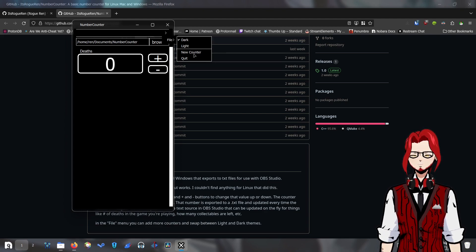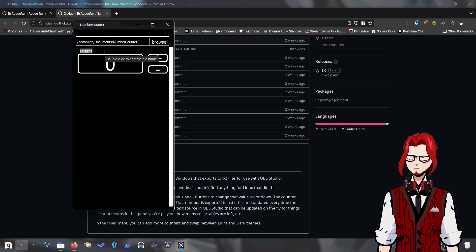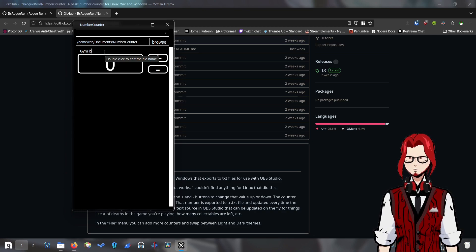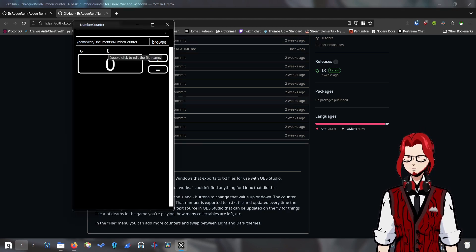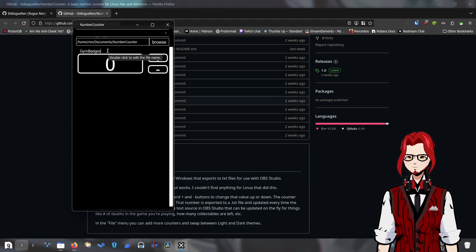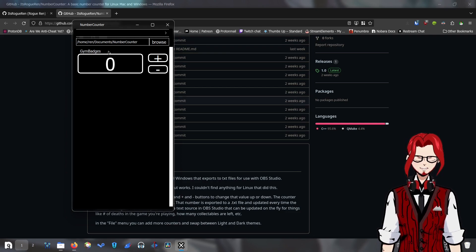And you can add a new counter. When you have a counter, it's going to start with just one. You can double-click the name to rename it. So I can rename this from 'deaths' to, say, I'm doing Pokemon — we'll say these are gym badges. Names can't have a space, just found that out. So it's all just going to be one string of alphanumeric characters. That's fine. I'm going to rename this to 'deaths.'